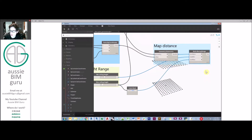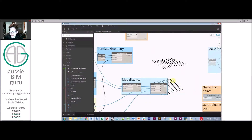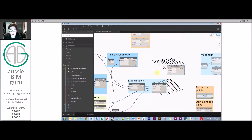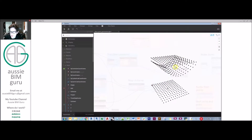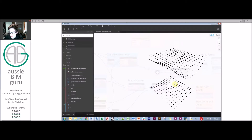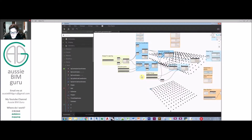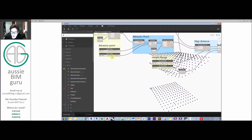We end up with a remapped range of distances that is normalized between the minimum and maximum values. So we have a list of points on the ceiling and a remapped range of distances. We need another Geometry Translate to push our base points up by those distances, using the Z axis as our direction. This gives us a list of points offset based on how close they are to the attractor. As I move the attractor point around, these points respond — you can see that waveform effect taking shape, with the attractor basically pulling the ceiling grid towards it.